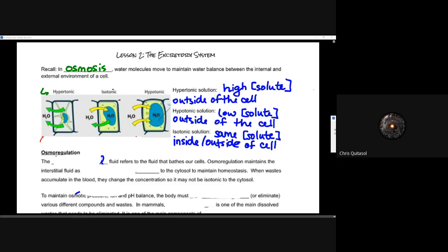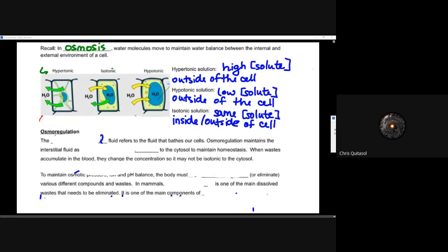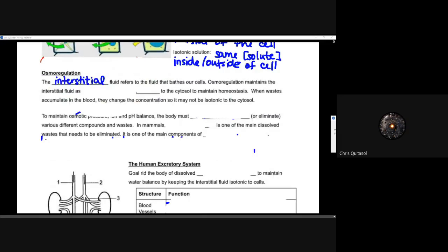I don't want to spend too much time on those terms because they are mostly review. I'll dive right into the idea of osmoregulation and the idea that we want to keep that interstitial fluid — which refers to the fluid that bathes our cells — in terms of its solute content, those ions dissolved in water. Osmoregulation maintains that interstitial fluid as isotonic to the cytosol to maintain homeostasis — that consistent idea of returning things to normal.